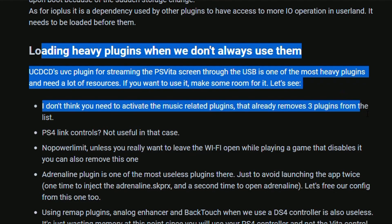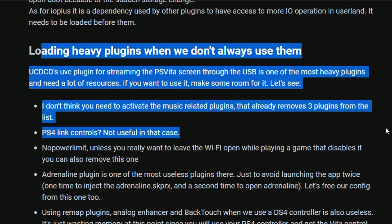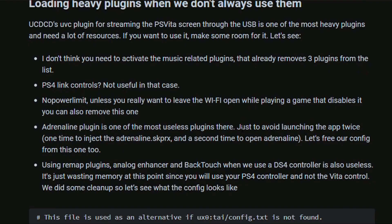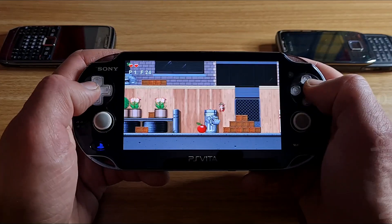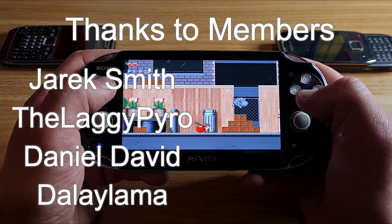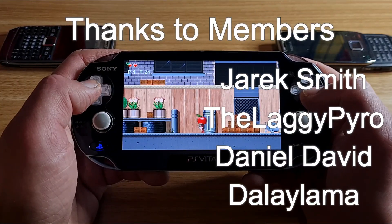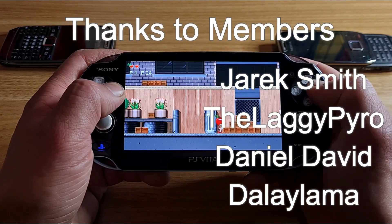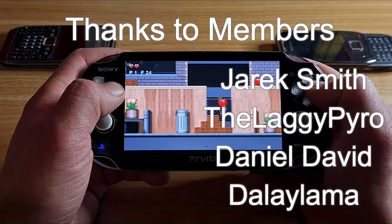If you enjoyed this video, give it a thumbs up and subscribe to not miss the upcoming one. Thanks to you for watching, thanks to devs for the hard work, thanks to members for the support — I'll catch you in the next one. Peace out.